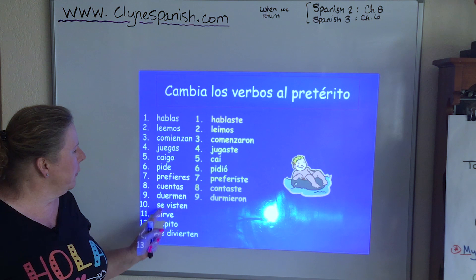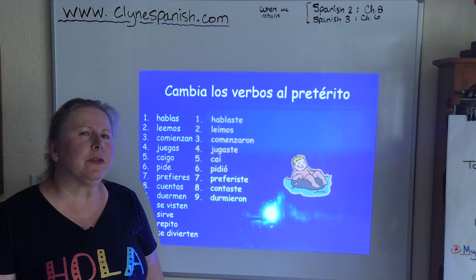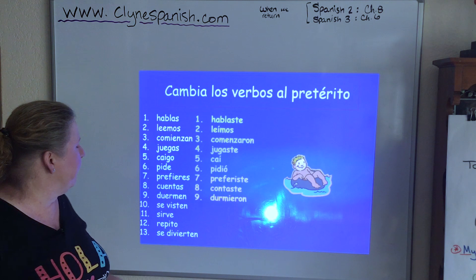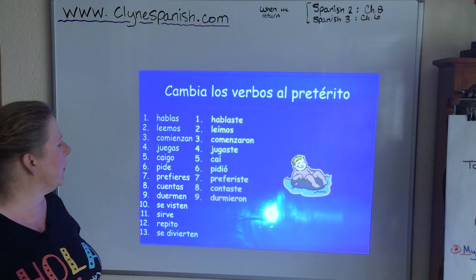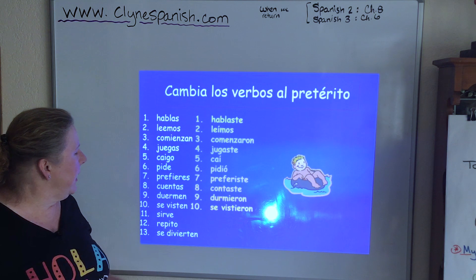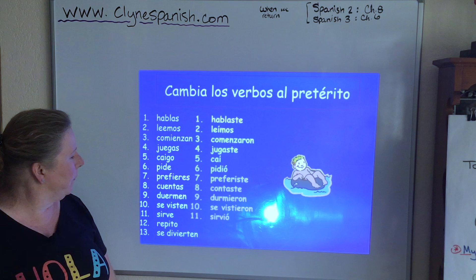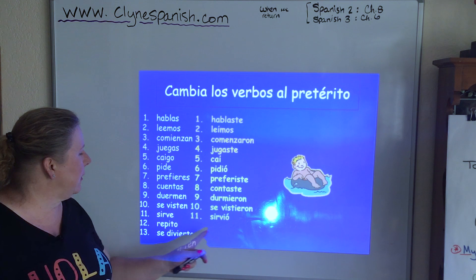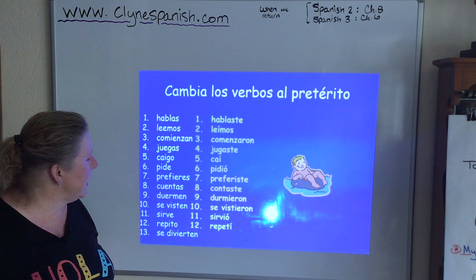Look, we've got a little curveball here — reflexive verbs. I'll be talking about reflexive verbs in a different video, but you can also find a review of them on my website. SE VISTEN — VESTIR — ellos form — the action comes back on the original person: SE VISTIERON. SIRVE — SERVIR, to serve — él form: SIRVIÓ. REPITO — REPETIR, to repeat — yo form: yo REPETÍ. And another reflexive verb: SE DIVIERTEN — they have fun: SE DIVIRTIERON.